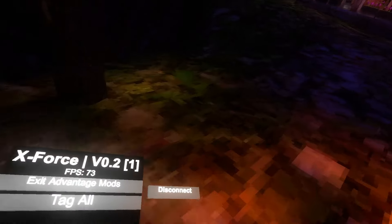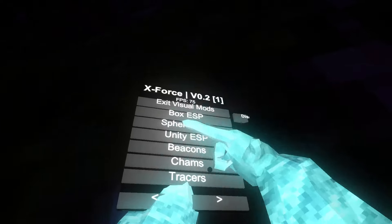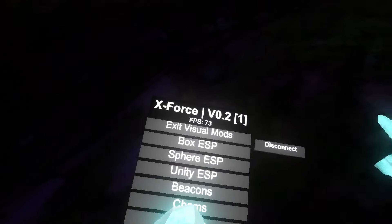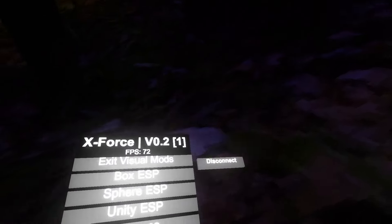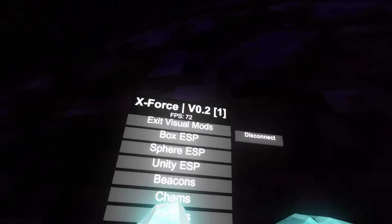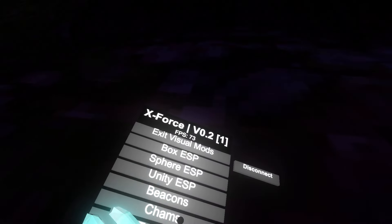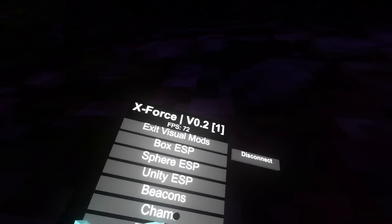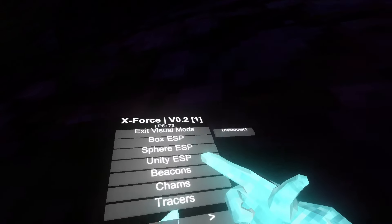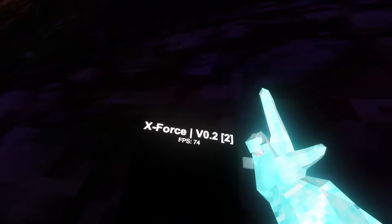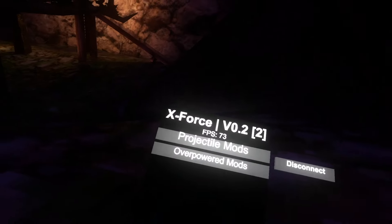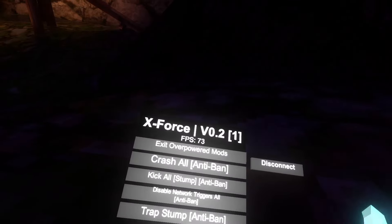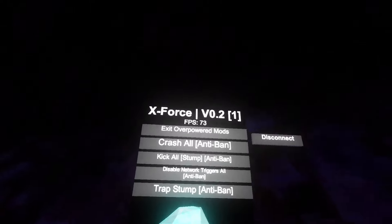Next up we have tag all, so it's undetected tag all, pretty sigma, pretty cool. Well, next up we have visual mods. So we have box ESP, puts a box around the player. Sphere ESP is just a sphere. I don't know what Unity ESP is. Beacons just puts a beacon, shams, and tracers. That's it for visual. Projectile, there are no projectile mods.